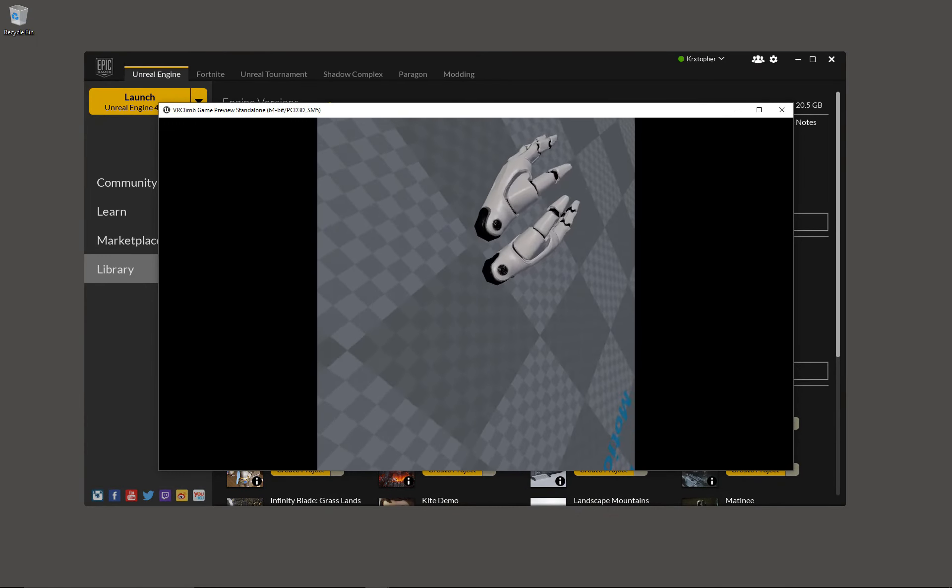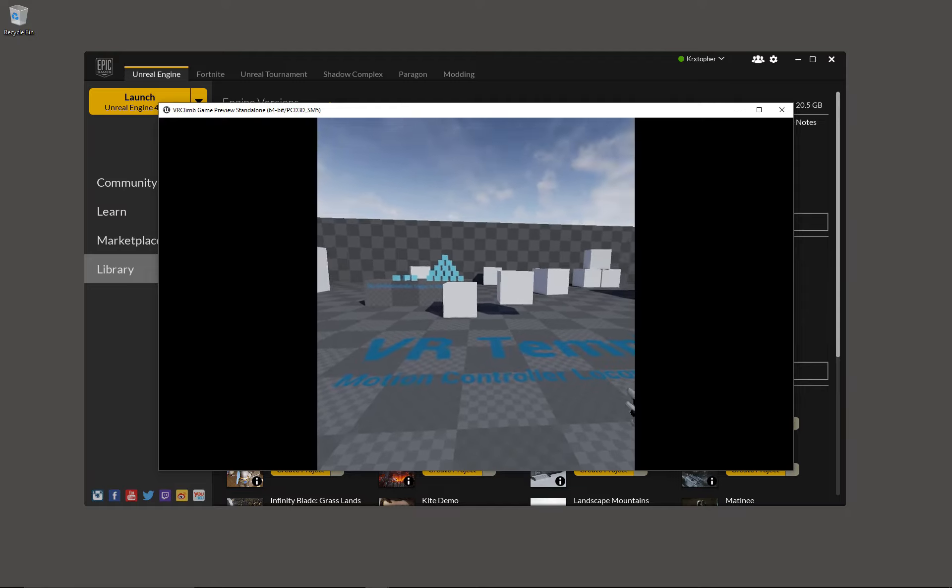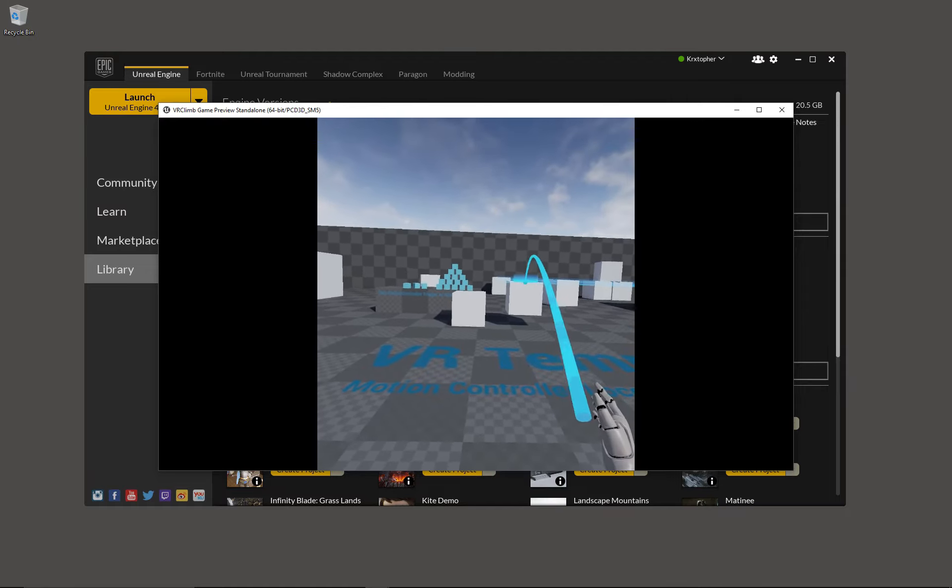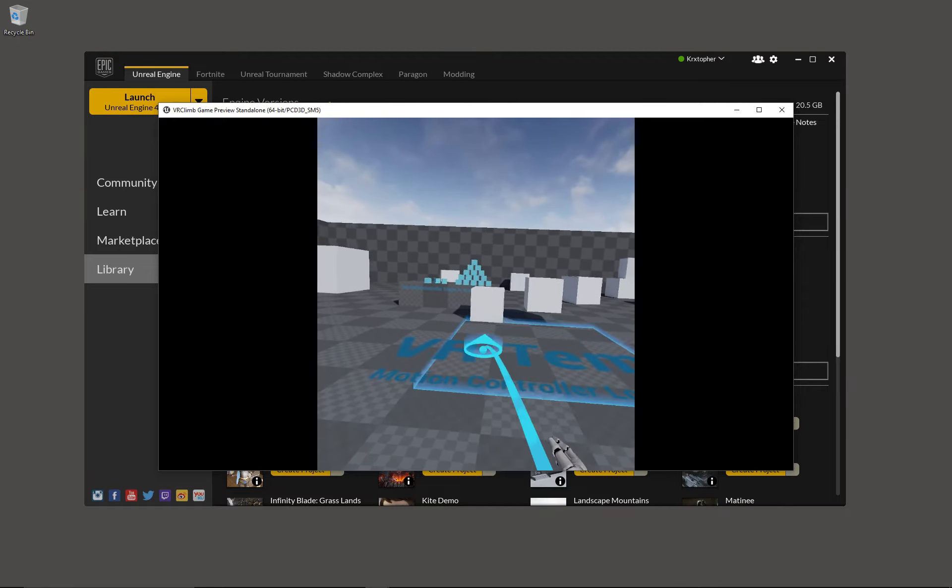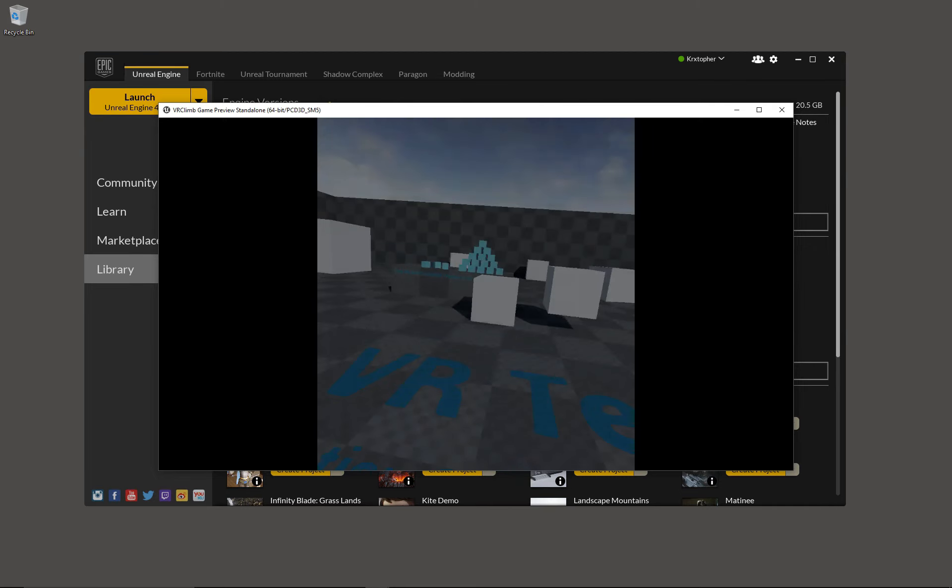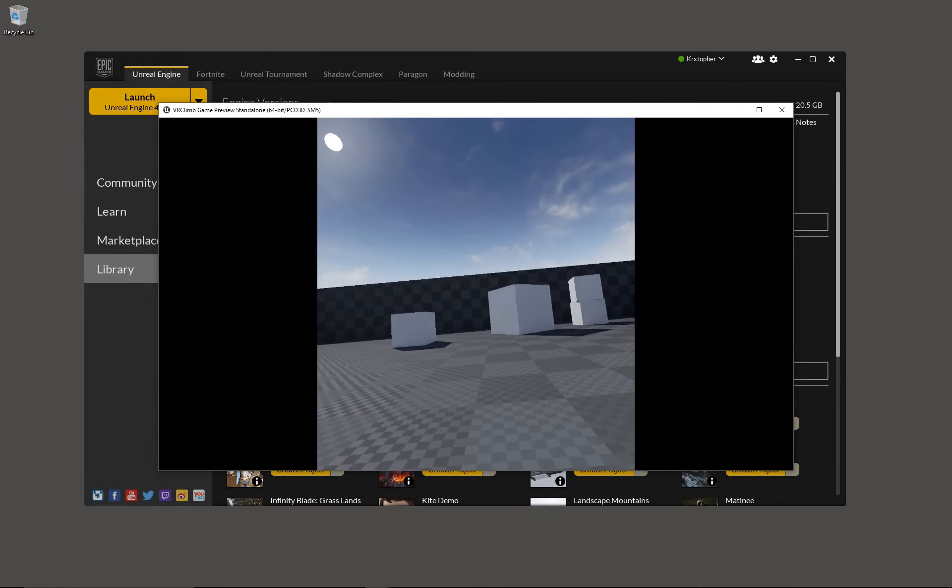If we preview again, you'll see that teleportation is ignored for physics bodies because physics bodies are considered a different type of object than static or movable objects.